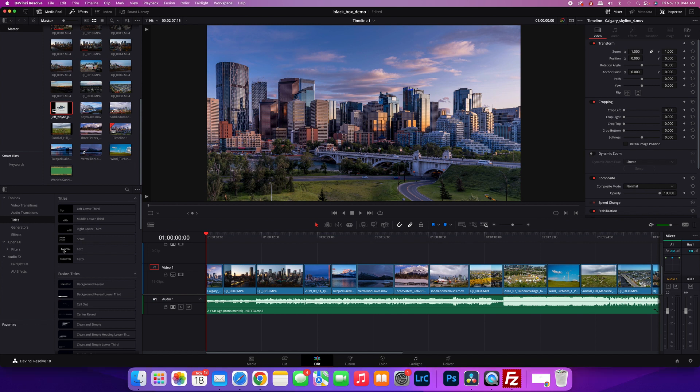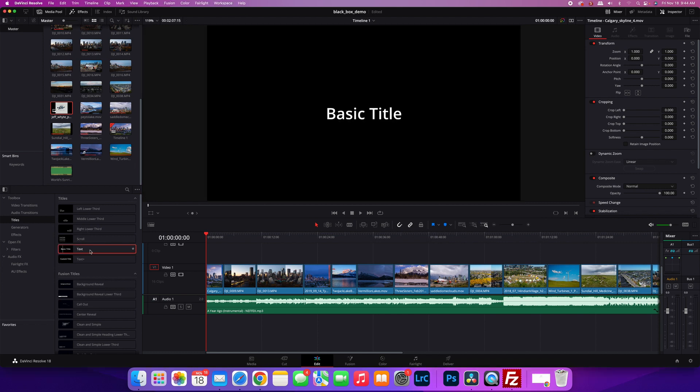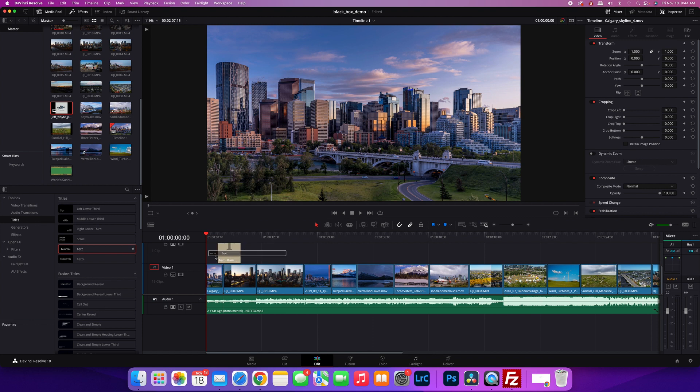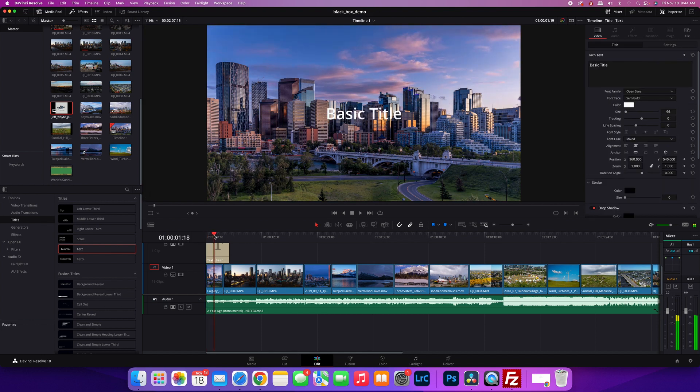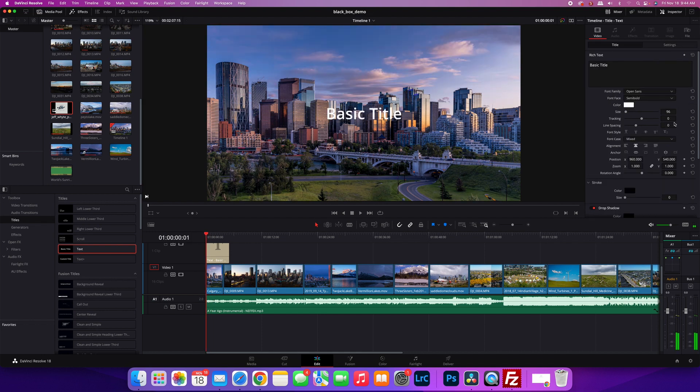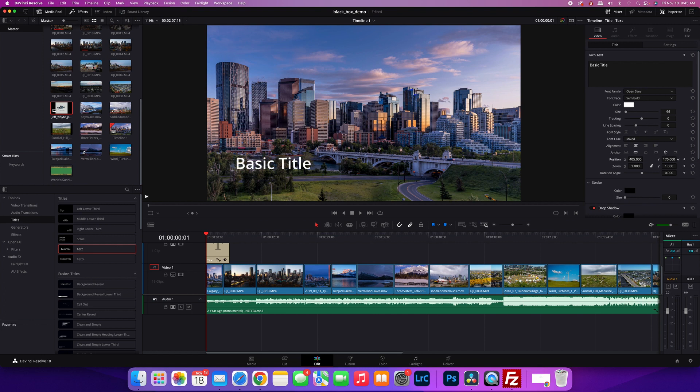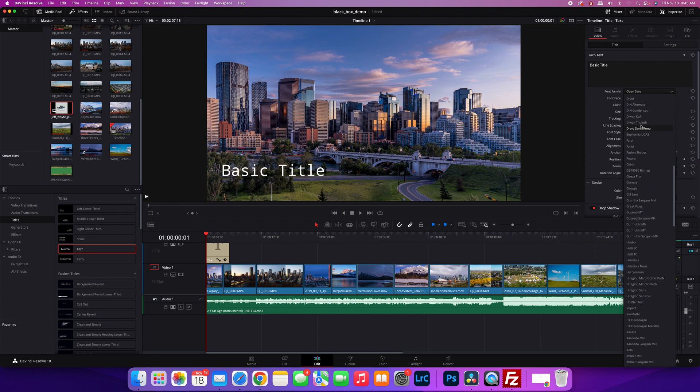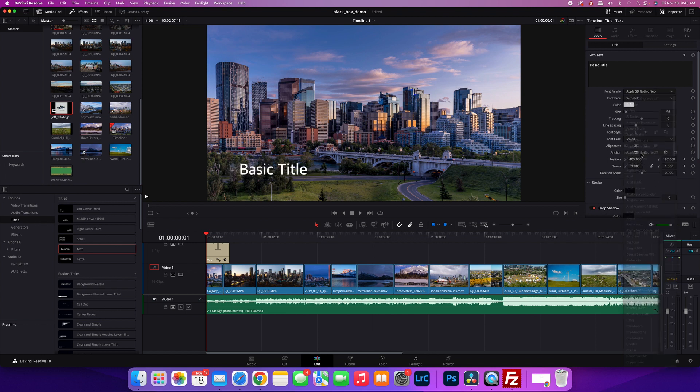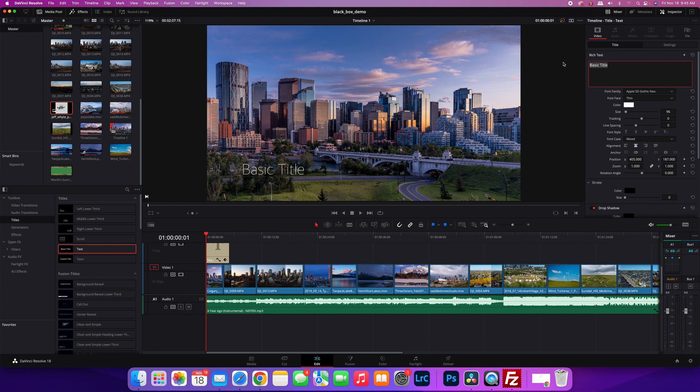I just drag a title onto the footage. You can use whatever title you want. Then I'll just position it, put it out of the way, and pick a font that I like.